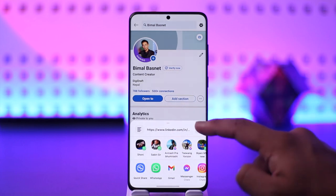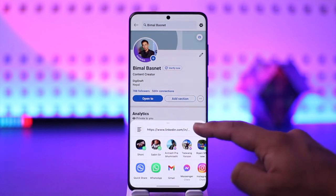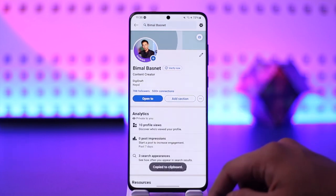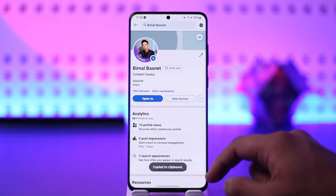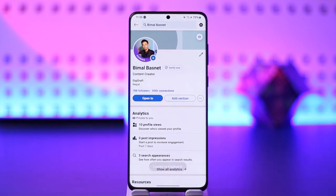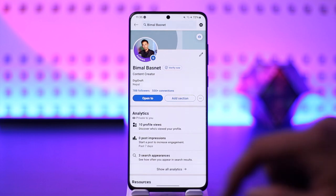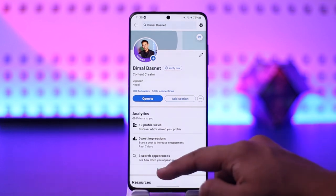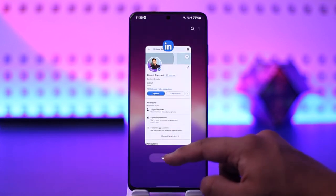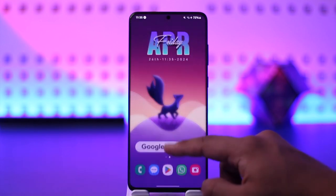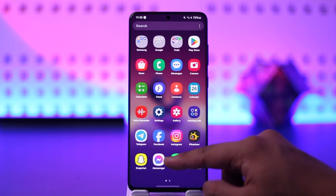You'll find the copy option, so you can tap on this little copy button. Once you tap on the copy option, you will be able to copy your link. This way you should be able to share your LinkedIn profile link.